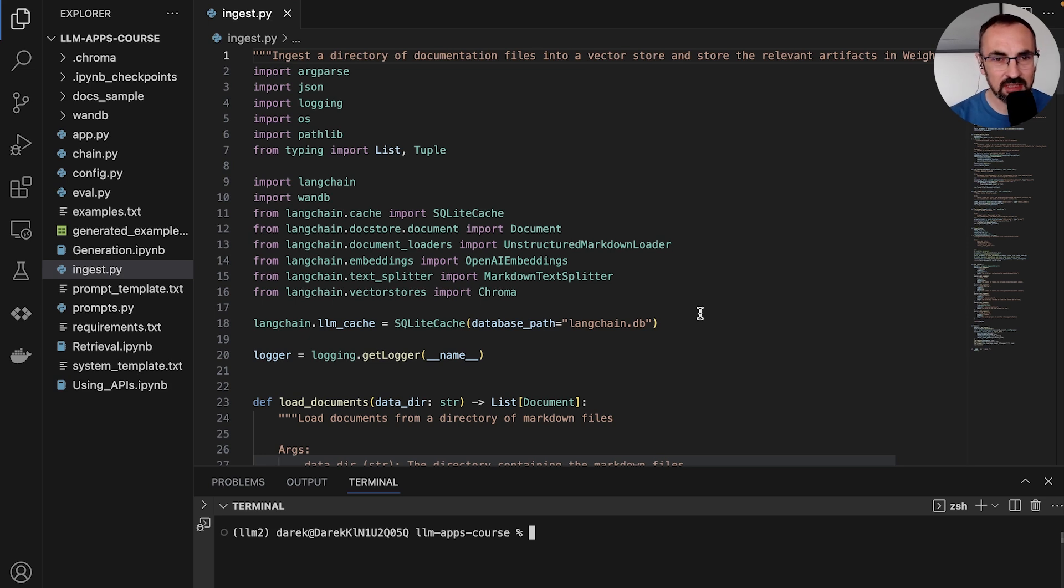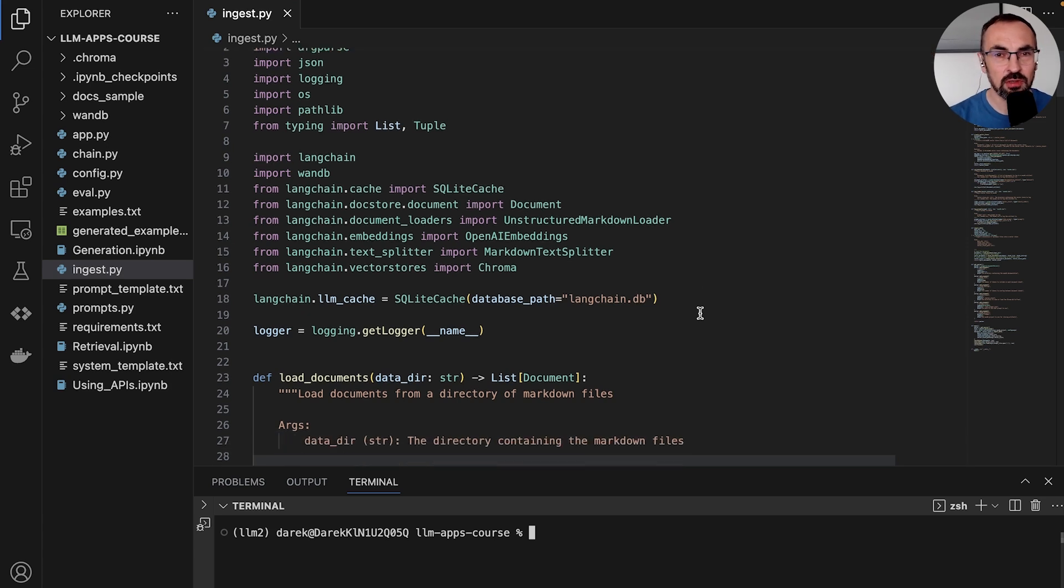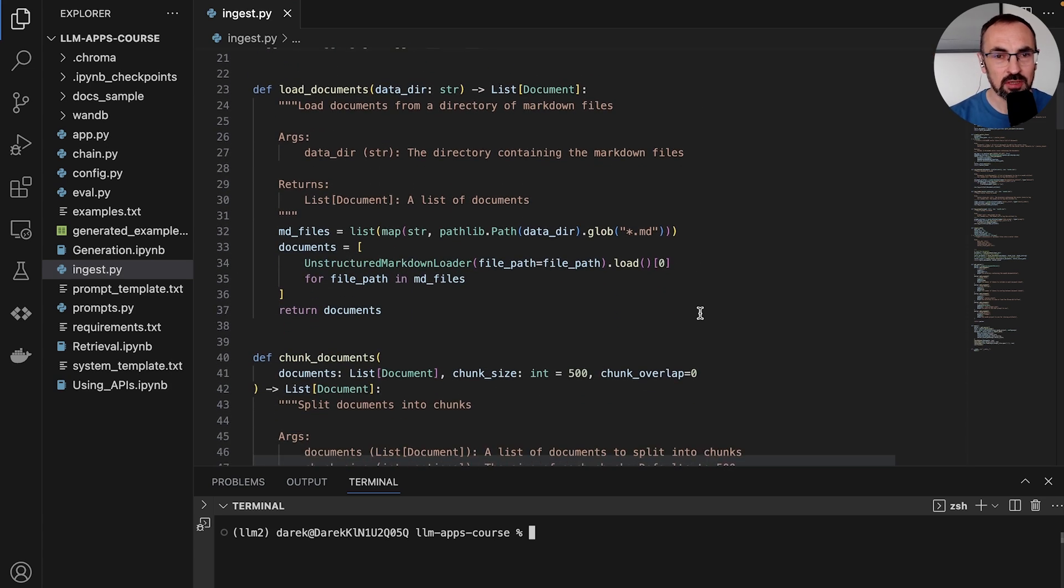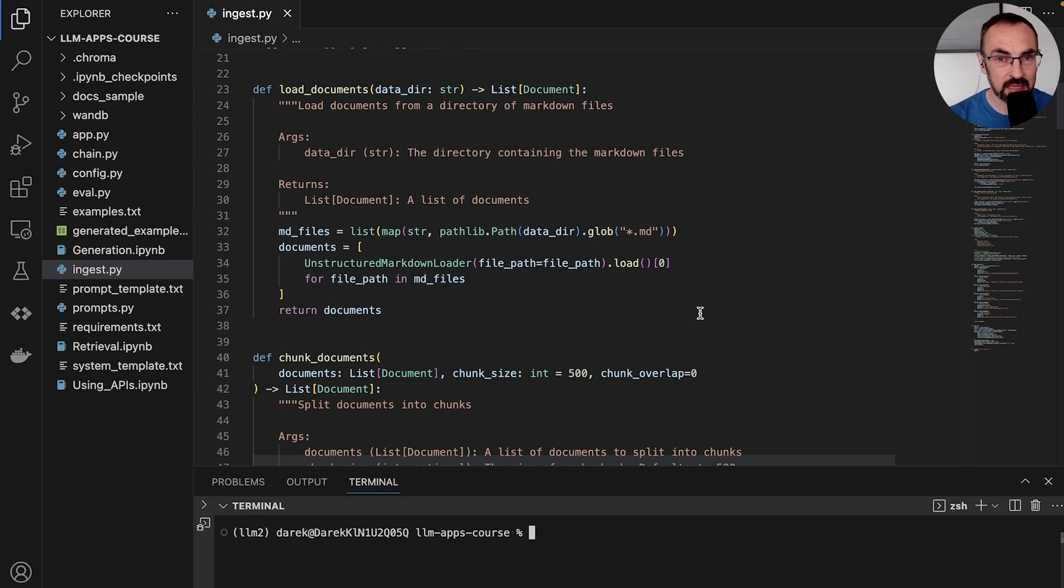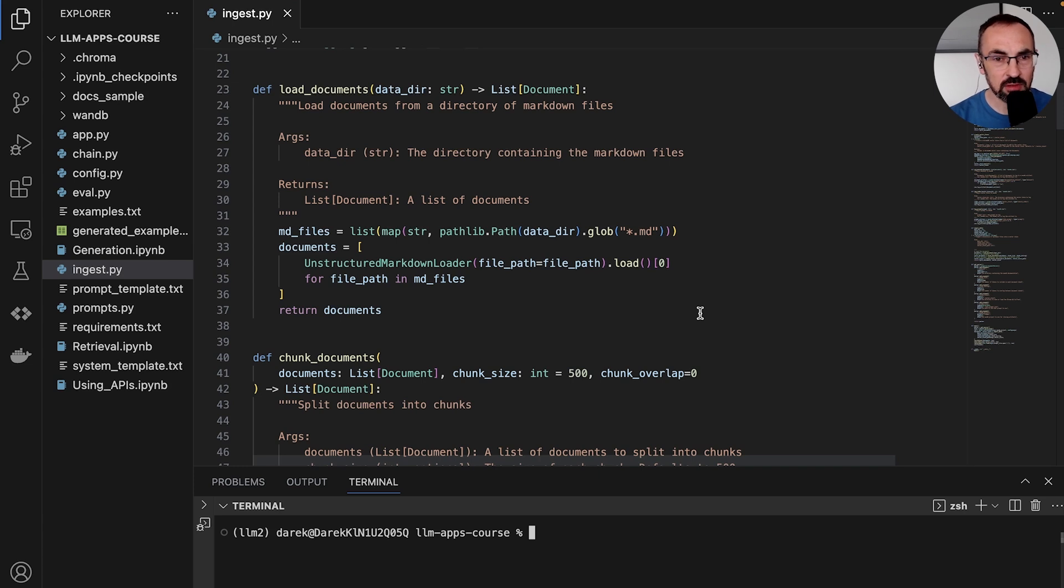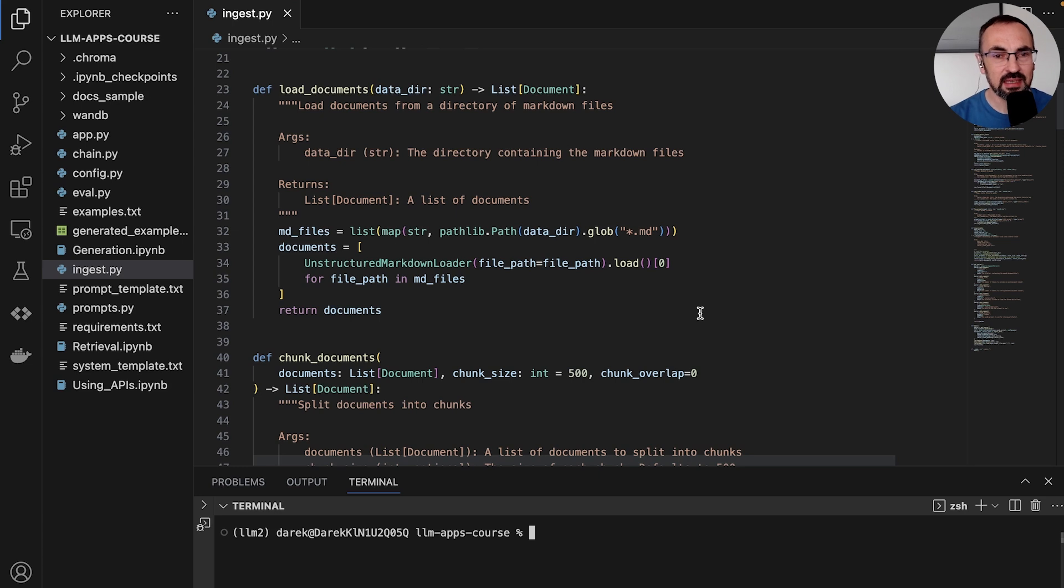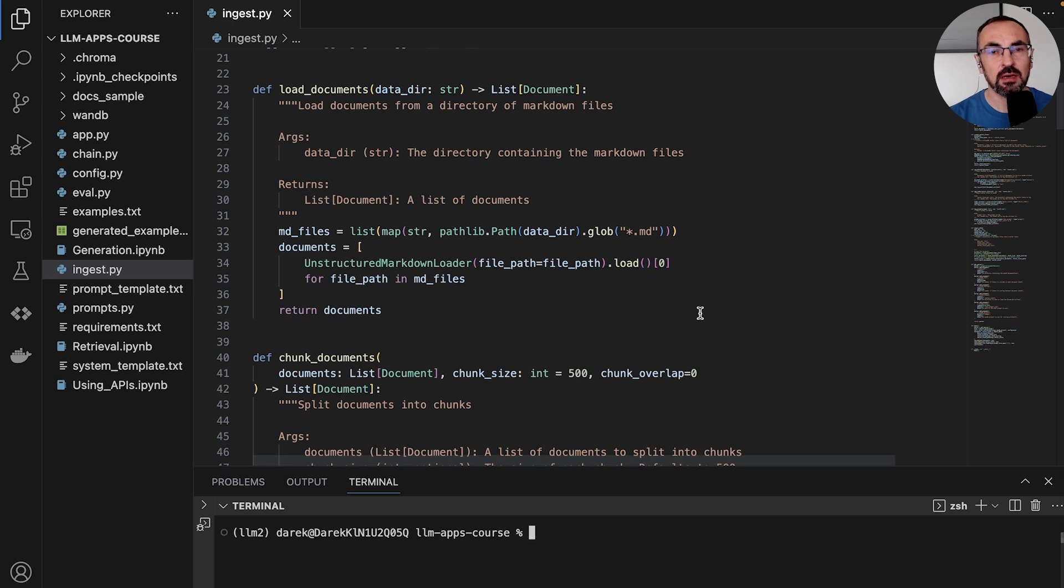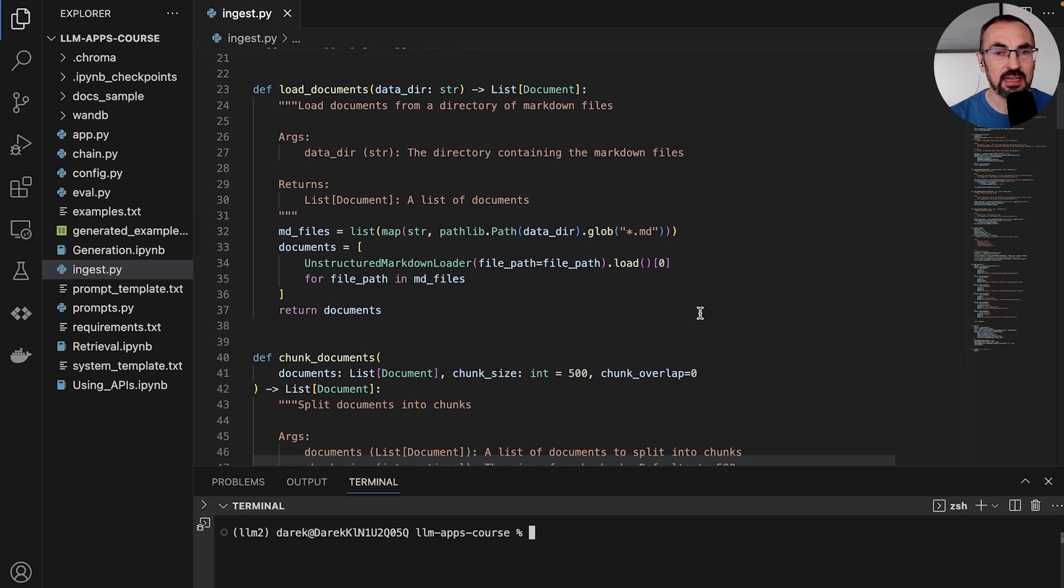Let's first look at a function that is used to load our documents. We have our documents stored in a markdown format in a specific directory, and we pass that directory to the function. It creates a list of paths to markdown files within the directory, and then it processes them using unstructured markdown loader, which is a utility coming from LangChain, and returns a list of documents.